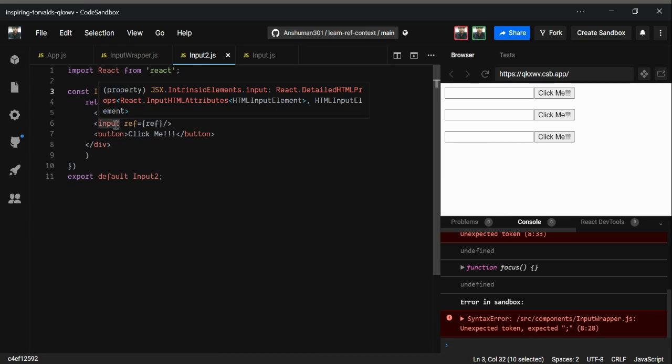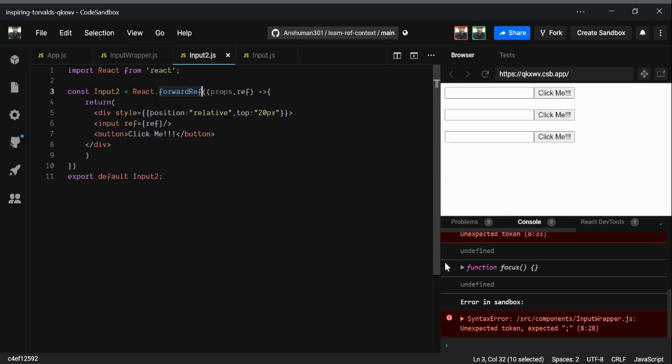So the lesson here is: we created a parent component InputWrapper with an Input class component where refs work directly, but for Input2 — a functional component — you cannot pass ref directly. You need forwardRef to forward the ref from the parent to the child's DOM element, giving you access to its current properties. Stay tuned for the next video where we'll learn about Context. Thanks!